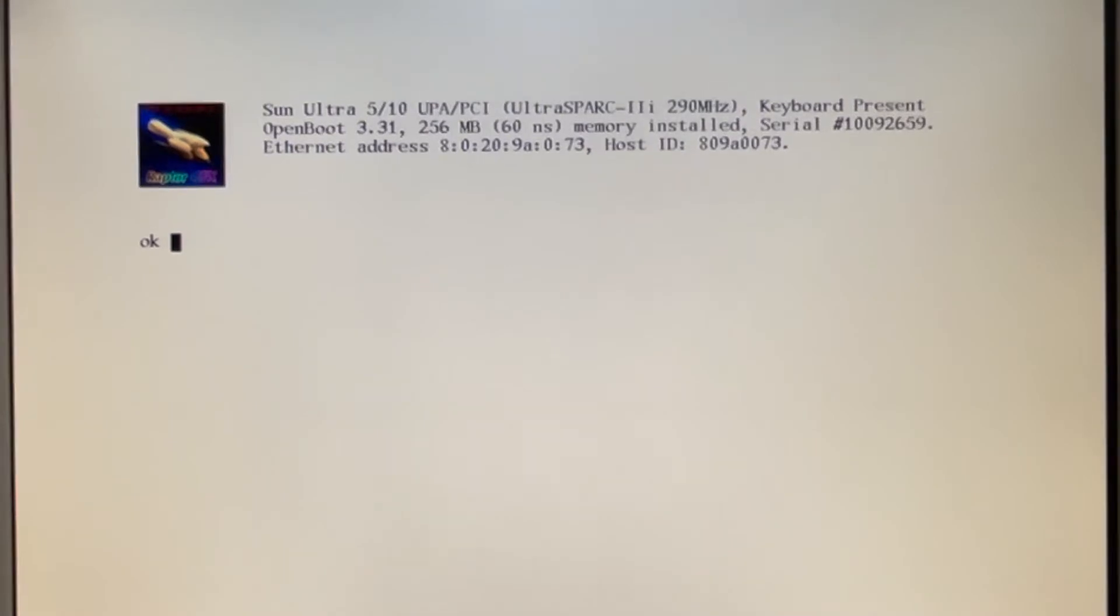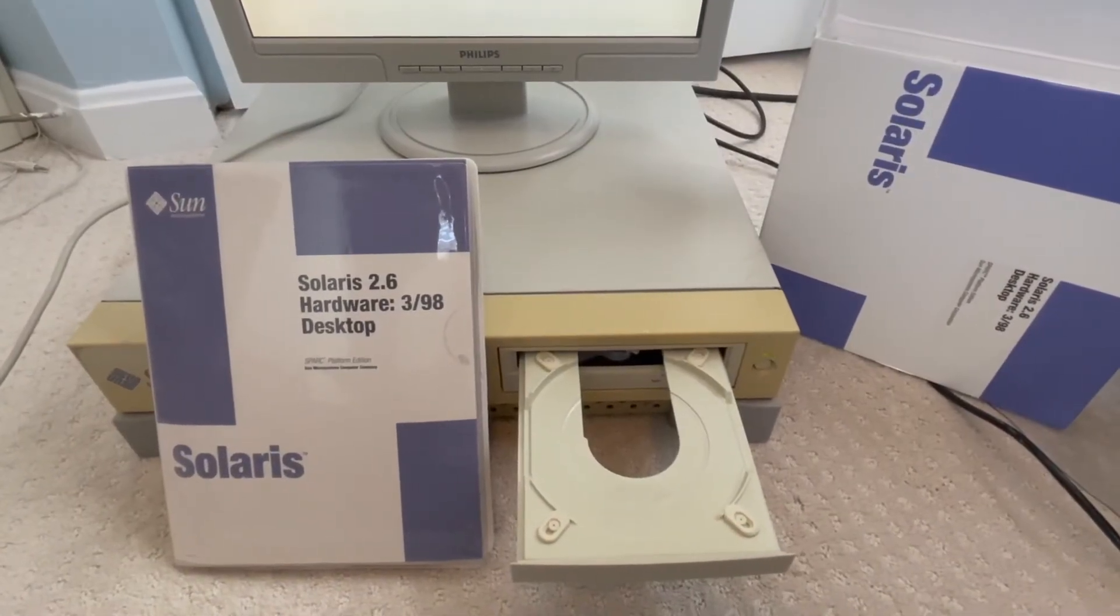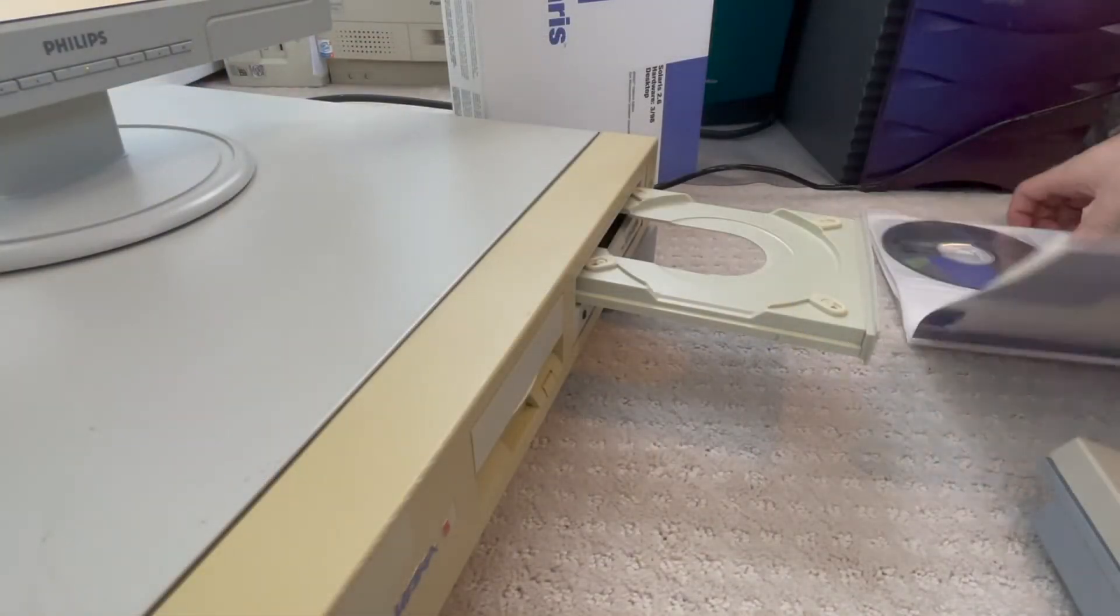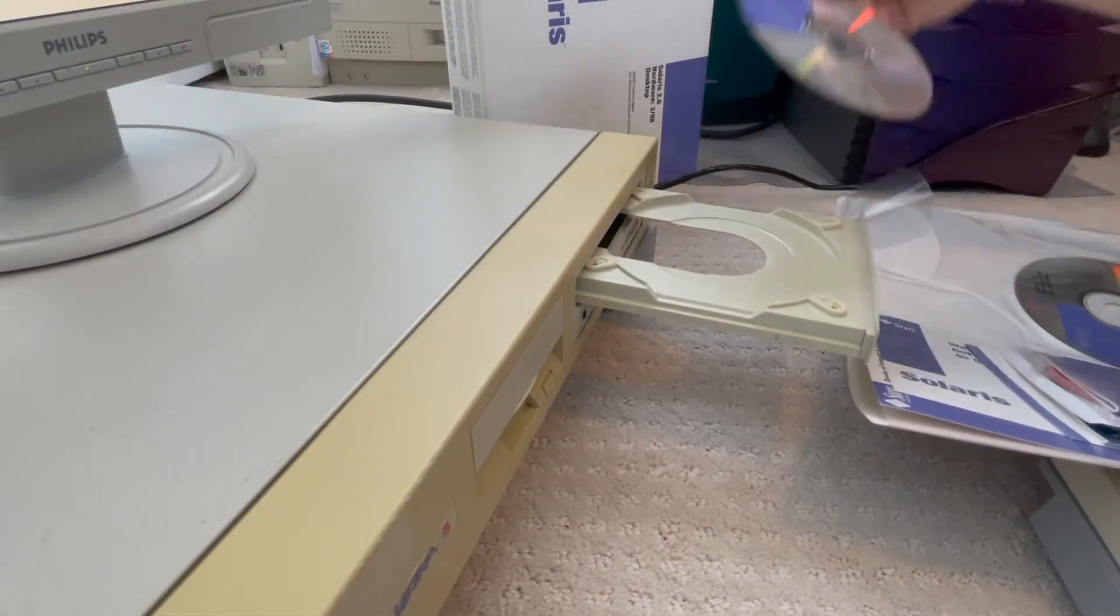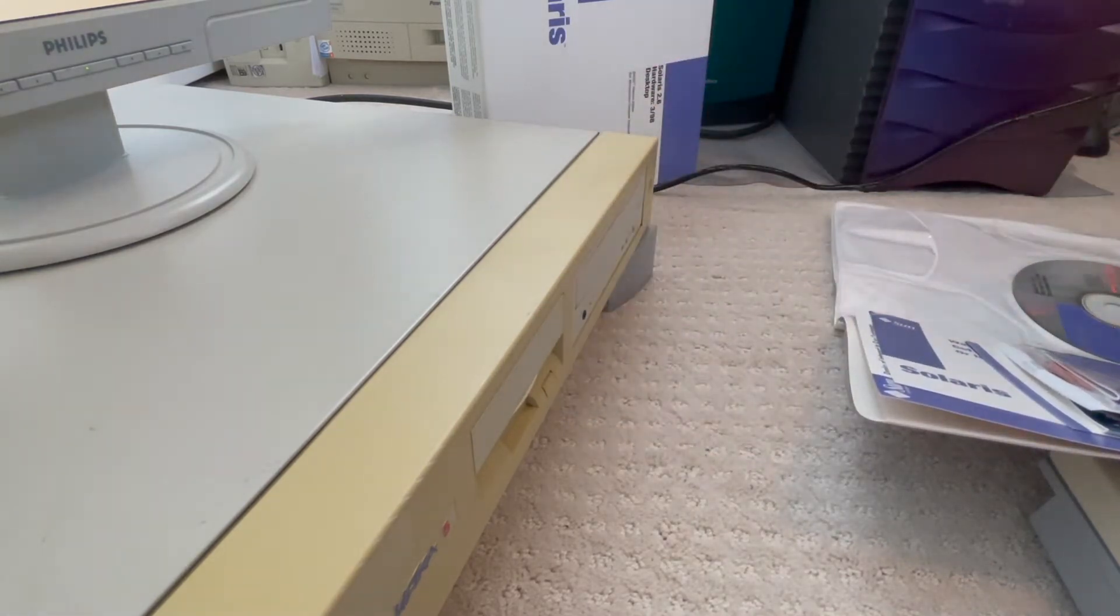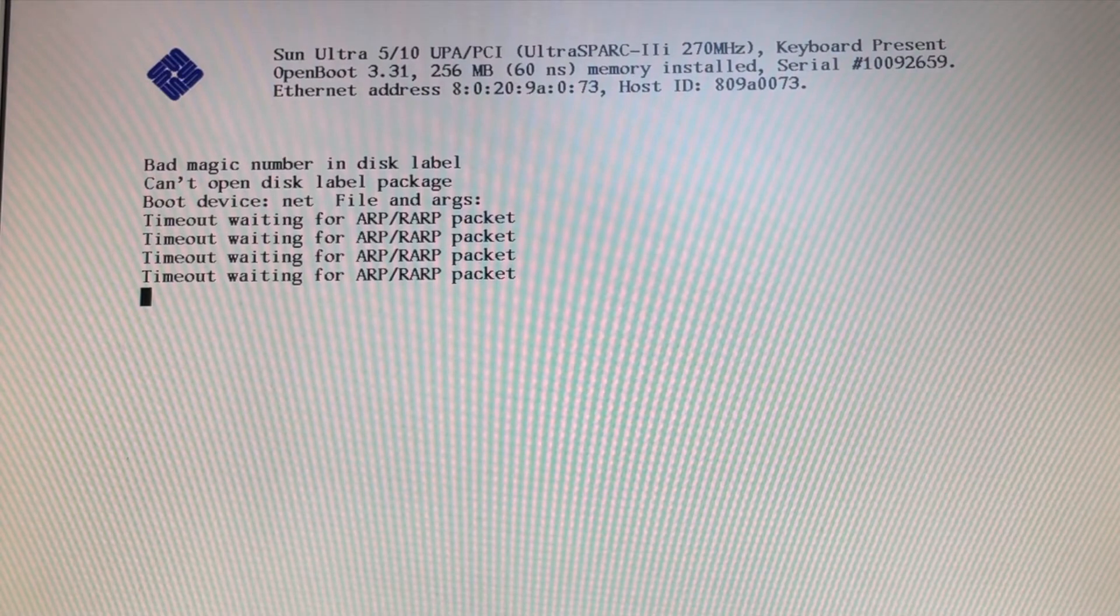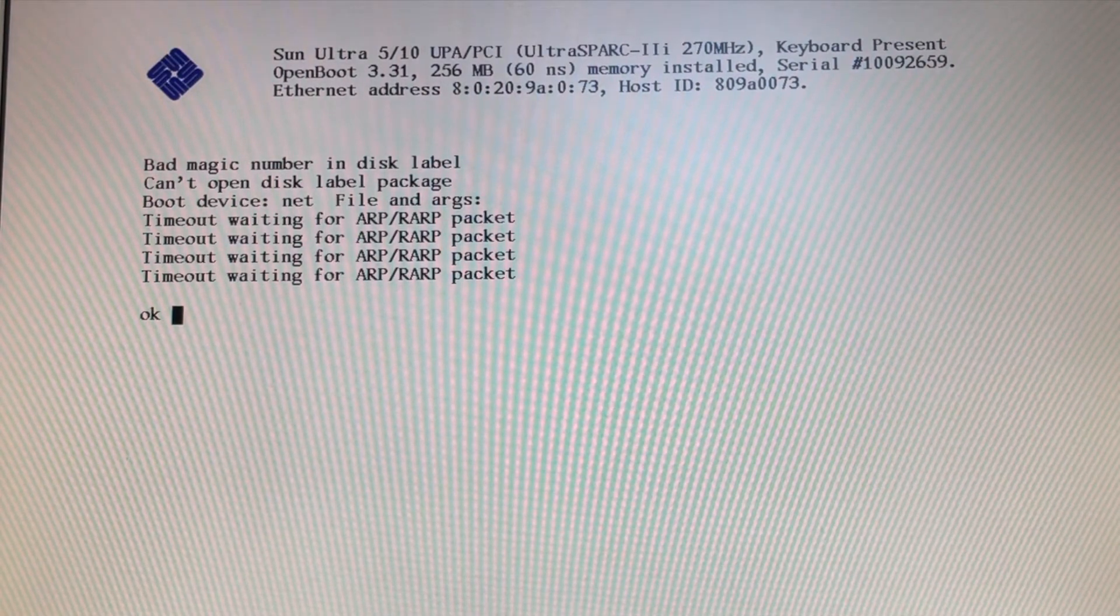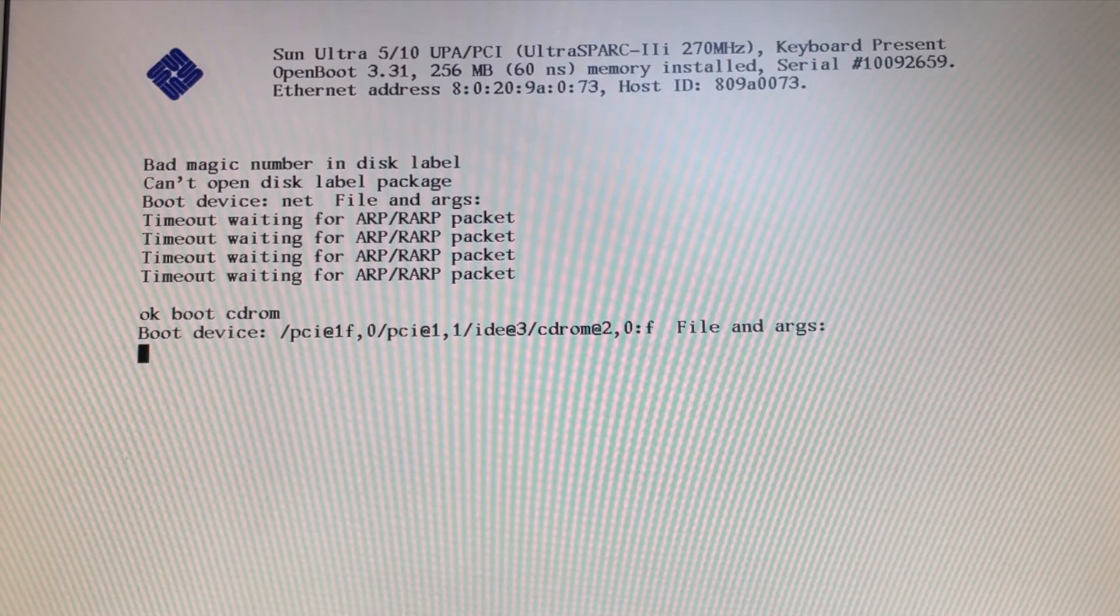So time to boot to Solaris. Yes, we actually have boxed real Solaris, version 2.6, 398. Okay, so now we're ready to install Solaris 2.6, push stop A at the open boot, type in boot CD-ROM, and the system will now boot from CD-ROM.